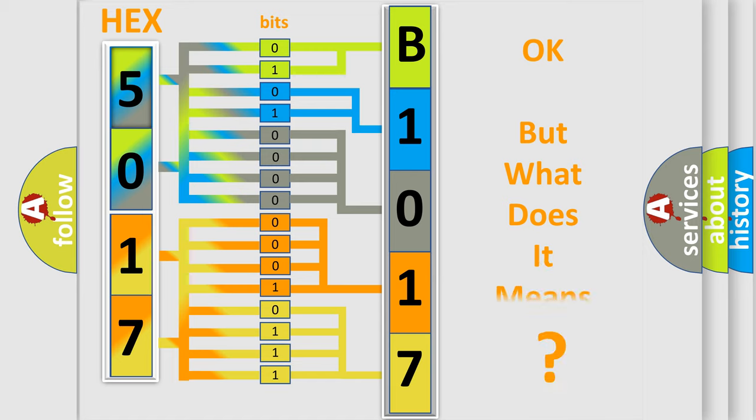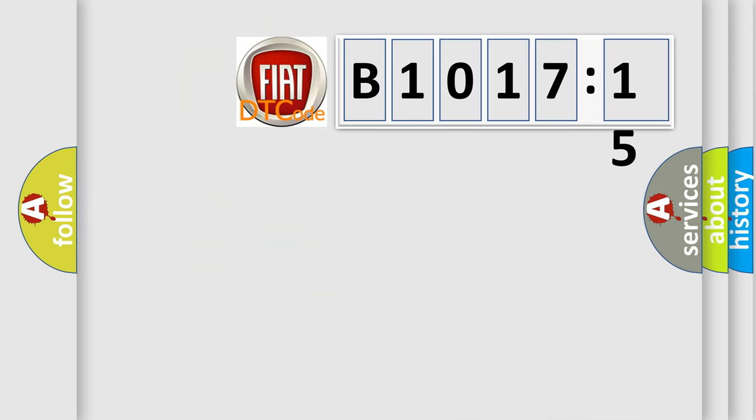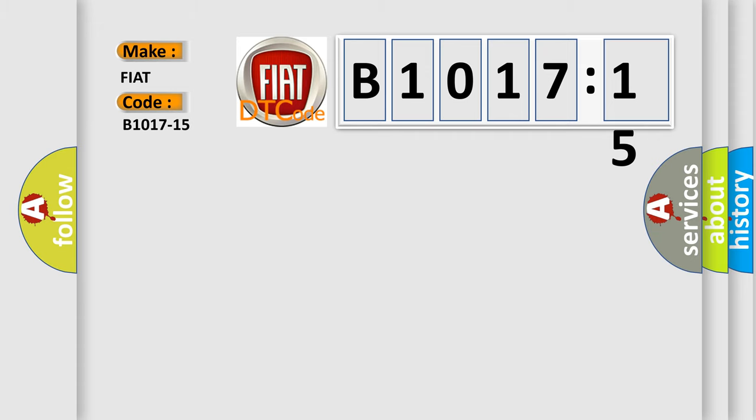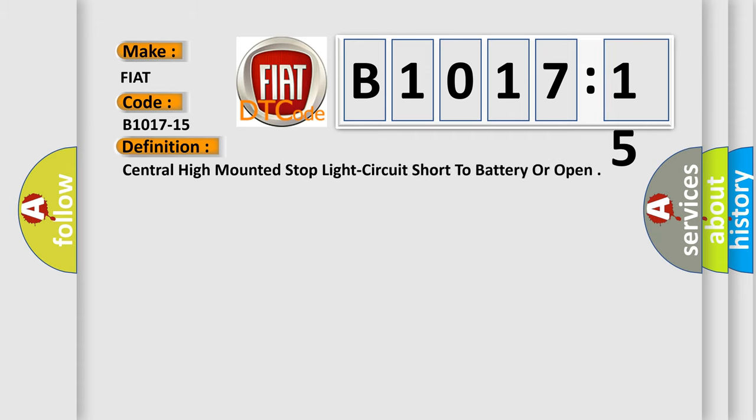We now know in what way the diagnostic tool translates the received information into a more comprehensible format. The number itself does not make sense to us if we cannot assign information about what it actually expresses. So, what does the diagnostic trouble code B1017-15 interpret specifically for FIAT car manufacturers? The basic definition is central high mounted stop light circuit short to battery or open.